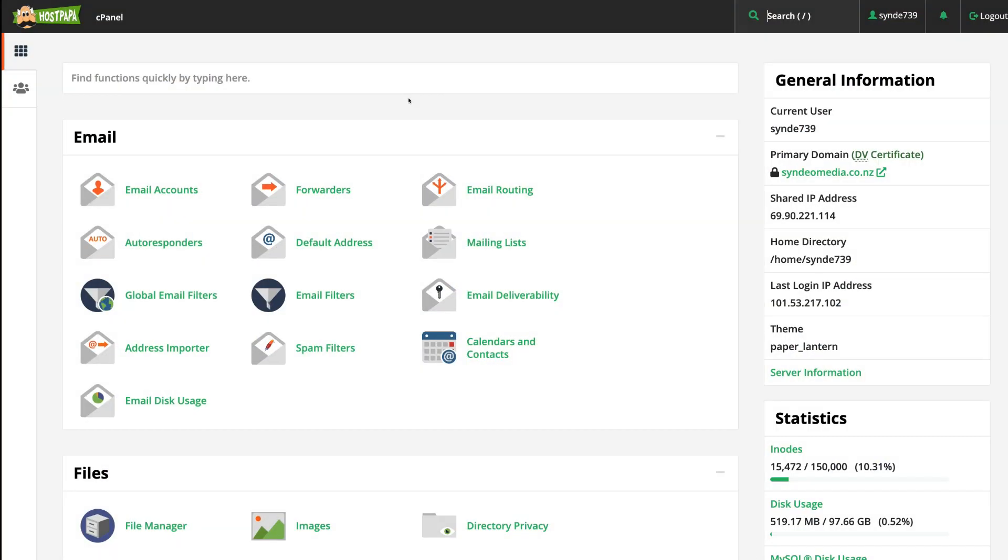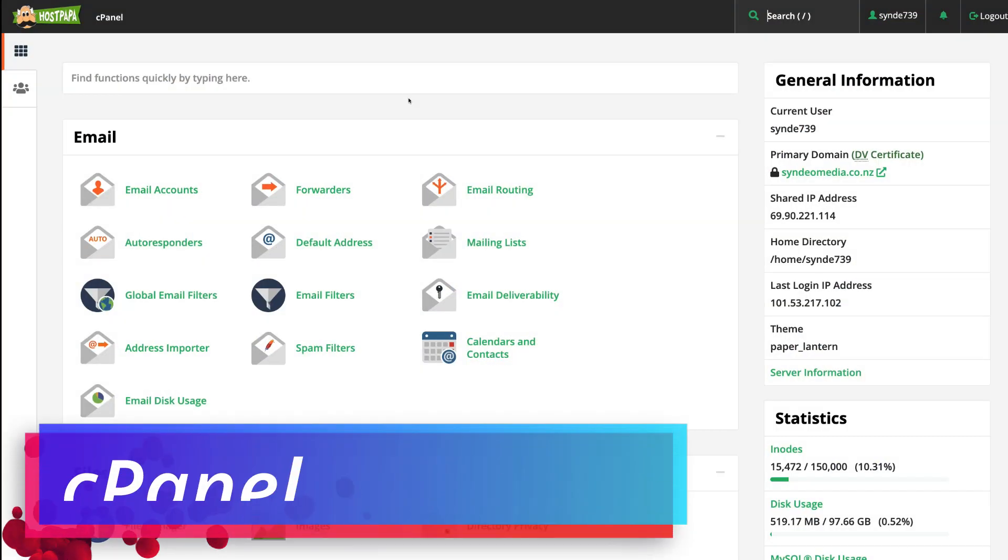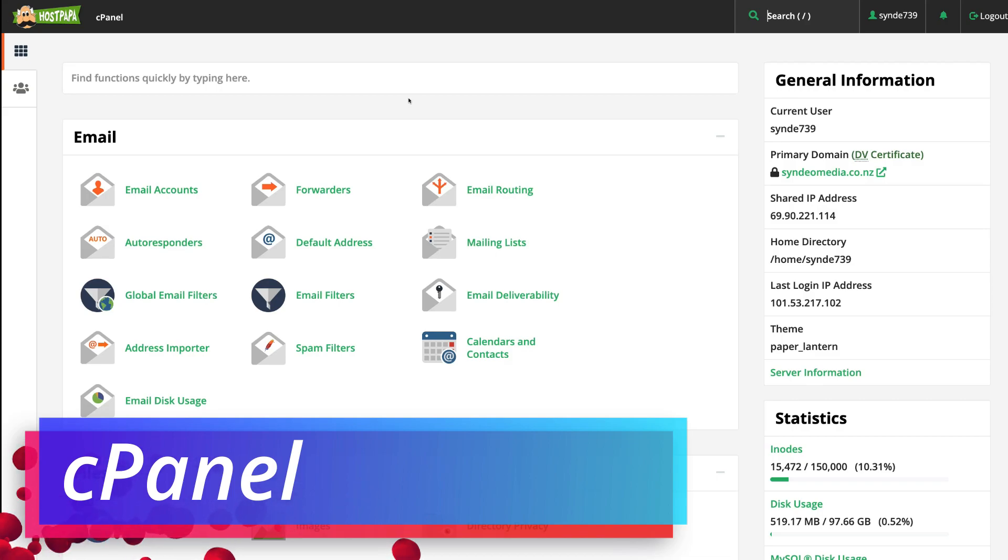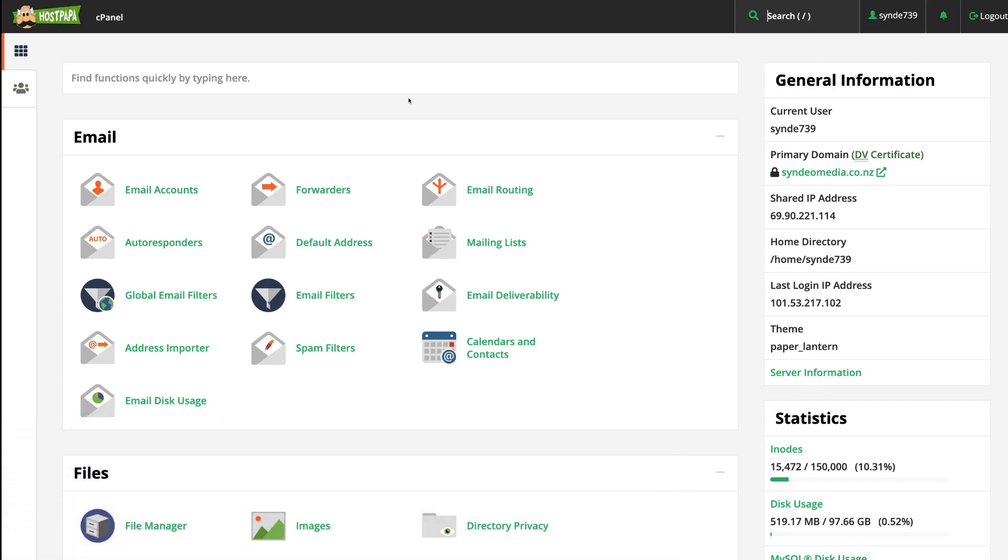Now depending on your hosting provider, most likely you'll have access to your cPanel. If you're not too sure how to log into your cPanel, simply get in touch with your hosting provider and ask them for those details. Once you've arrived in your cPanel, simply navigate over to Email. Find Email and come down and select Email Accounts.